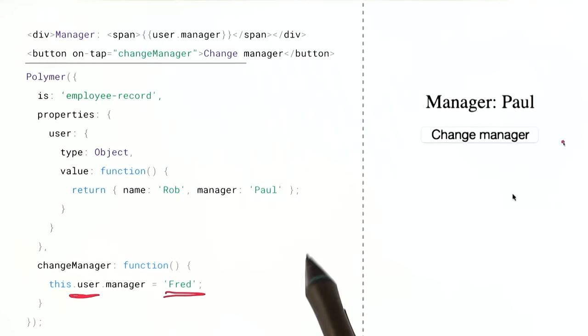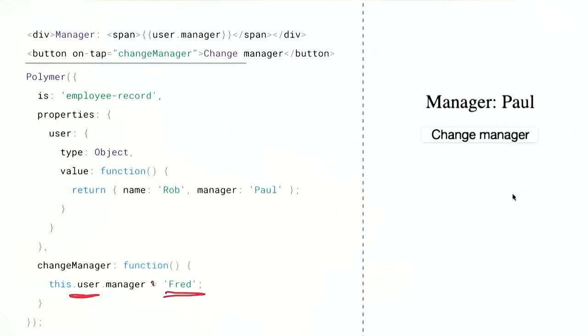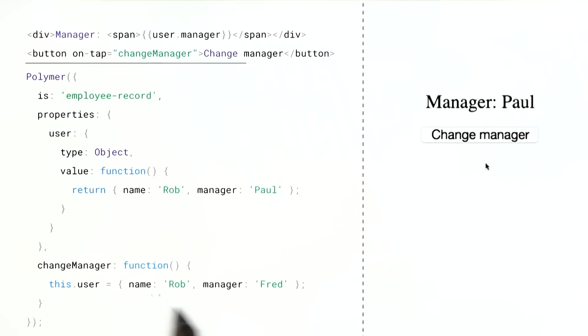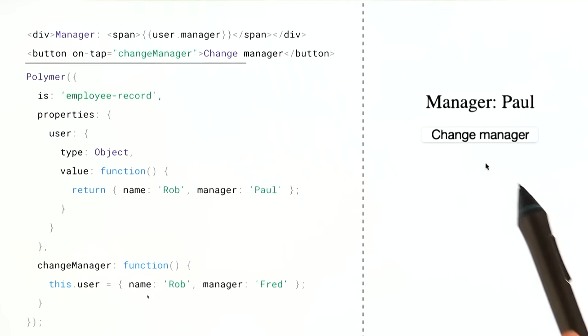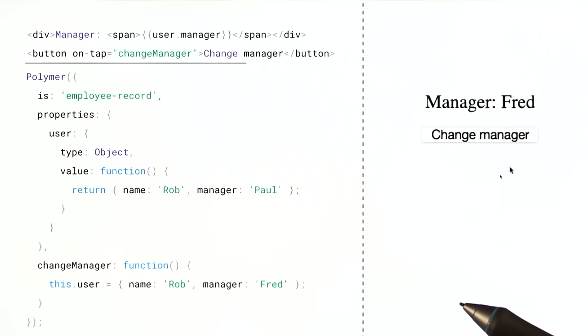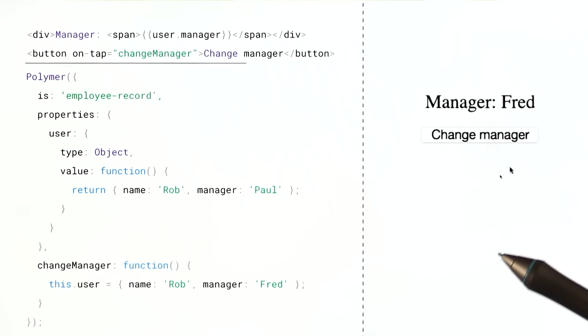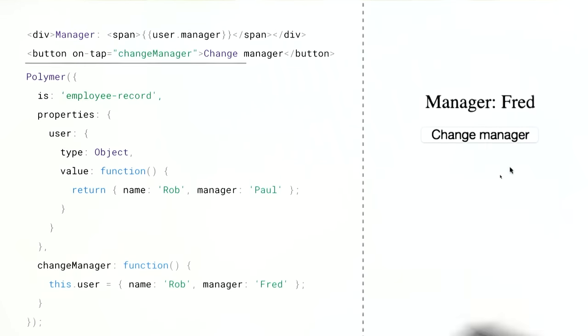Well, let's try something else. Instead of trying to set the subproperty, let's actually just replace the user object with a completely new object. Let's go over here and try that. Okay, so that does work. But why? What is going on here? Why are they different?